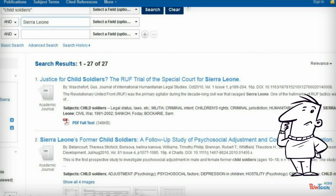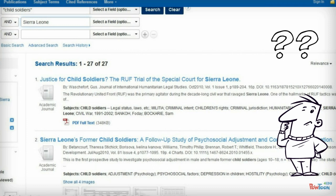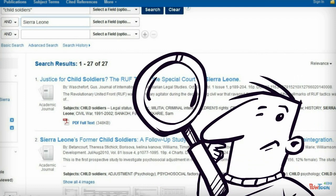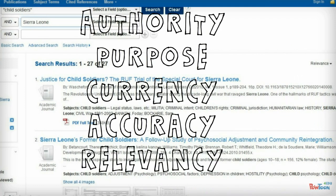So how do you know when you've found quality information in a database — information that you can use in your research assignments? Look for evidence of quality by asking questions centered around ideas of authority, purpose, currency, accuracy, and relevancy. Now let's practice using these ideas to evaluate articles and databases.